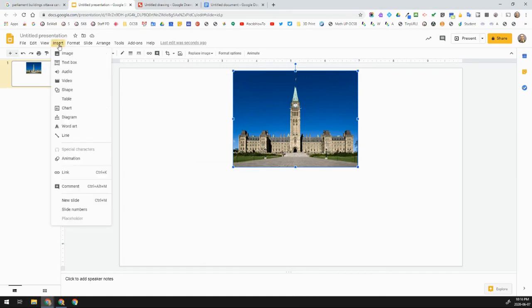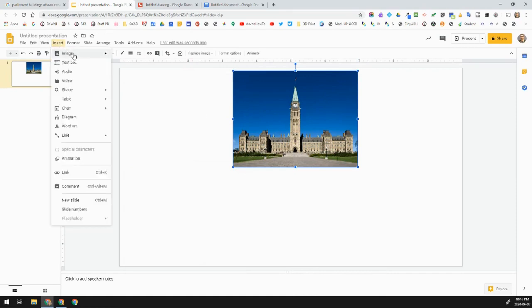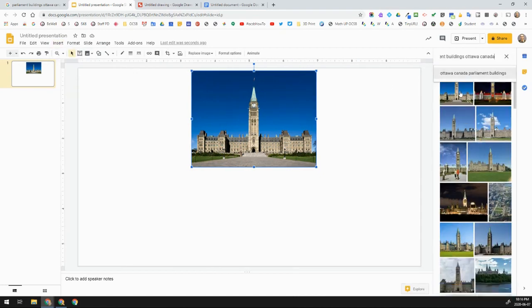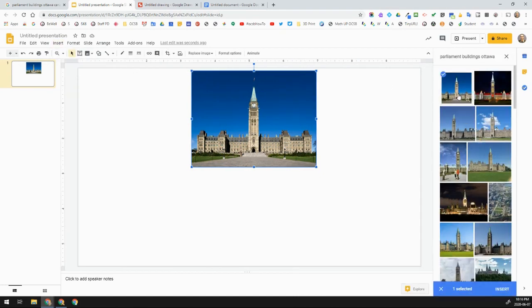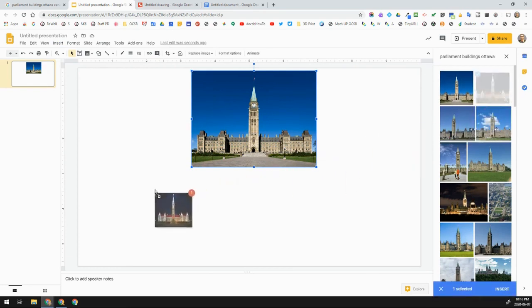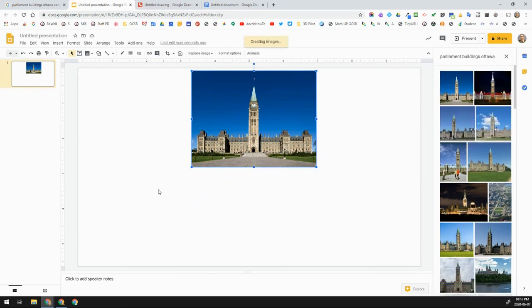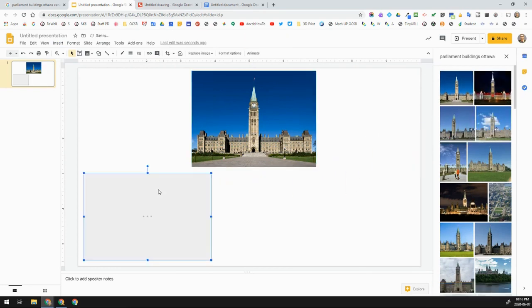If I go back to Insert and Search the Web again, instead of clicking once and then clicking Insert, I can also just click and drag the image directly onto my slide. You can see it moves some items around as it's placed.